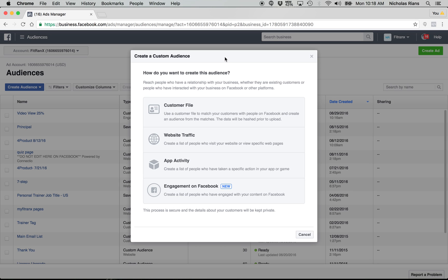So I'm going to share with you guys the new way that you can actually make custom audiences based off the people that have viewed your video, the video ad that you did. Okay. Now you can create a custom audience based on them, and then that's who you're going to retarget with the free PDF, right?